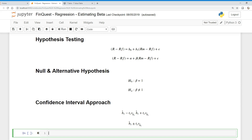So our null hypothesis, H0, is that beta for Apple is equal to 1. And our alternative hypothesis, H sub A, is that beta is not equal to 1. We want to test the hypothesis that beta equals 1. We can perform a hypothesis test using two approaches: the confidence interval approach and the t-test of significance. We're going to begin with the confidence interval approach in this video.